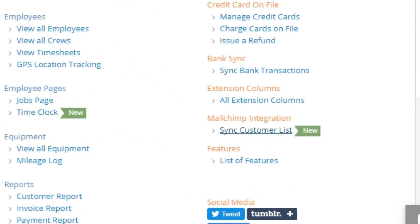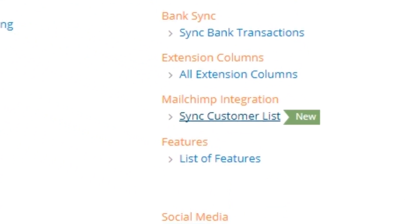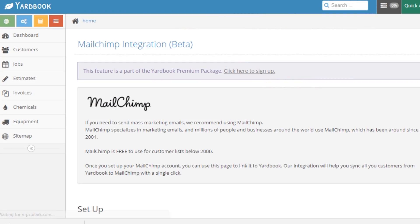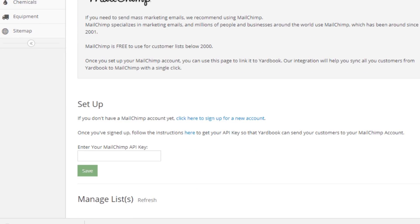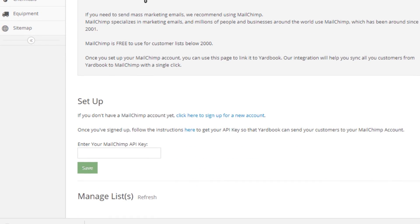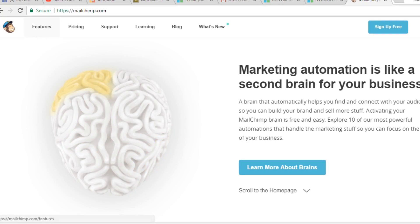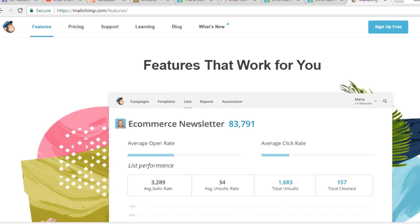Another new feature I want to talk about is MailChimp. MailChimp has actually been around for a long time — it's a service for people to send out mass emails. With MailChimp it's free to use up to 2,000 customers, so you can send one email to 2,000 customers for totally free.